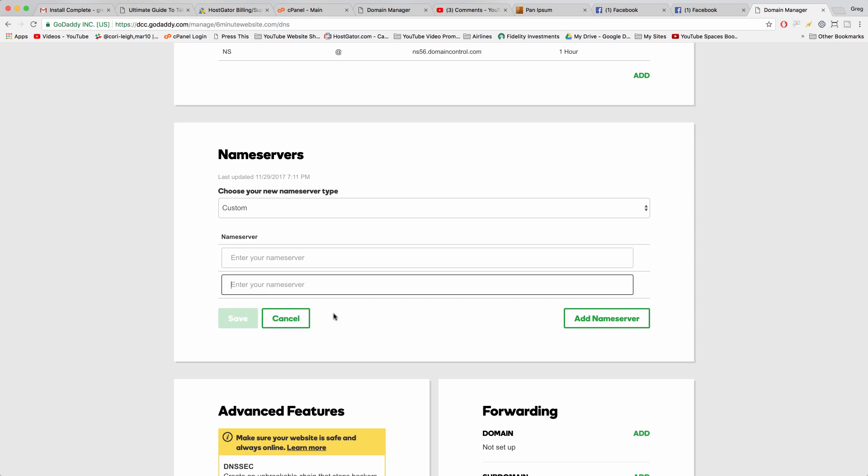And then it'll take up to 72 hours for propagation to take place, hopefully a lot less if Elaine and you guys are in a major city. Hopefully a lot less because the servers update quicker.